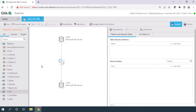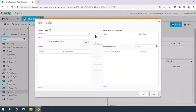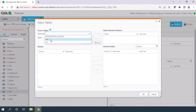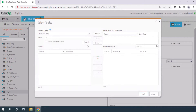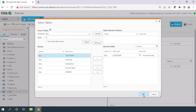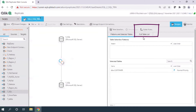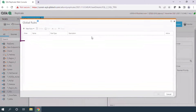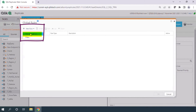The next thing we have to do is edit the selections and choose the tables. Here we can select the schema — I'll select DBO — and then I'll make a wildcard search by applying the percentage sign, which will select all the tables. Now I'm going to go inside the global rules, where I'll create a global rule used for the transformation of the table data.